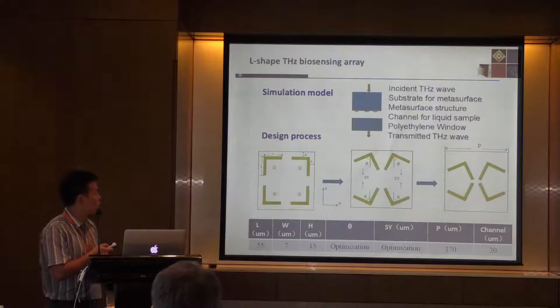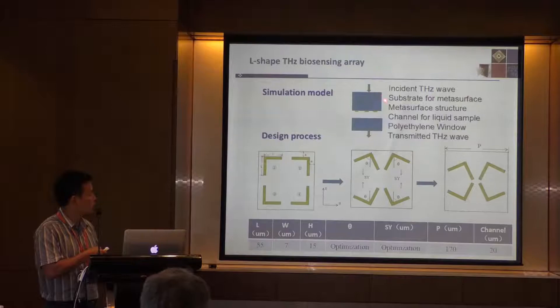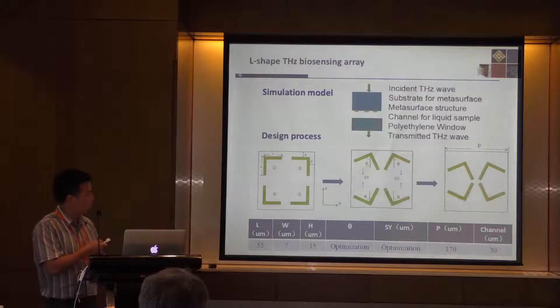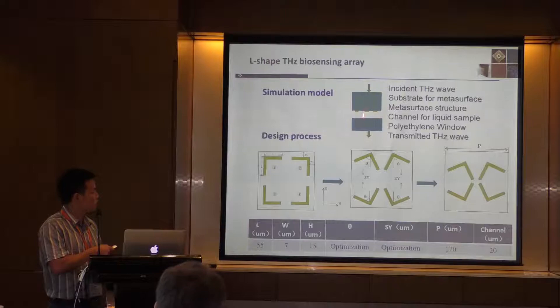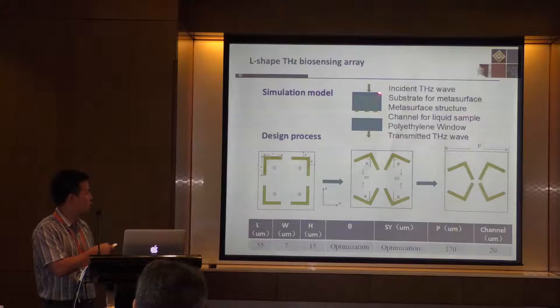I have done some simulation work first. The simulation model includes these parts: first is the incident wave and the substrate for the metasurface. This is the metasurface structure. This is the channel for the liquid sample. And this is the PE window. And this is the transmitted terahertz detector. Because we can put some liquid samples here and then cover the metasurface on the top, it's convenient for the experiment. So we use this structure.